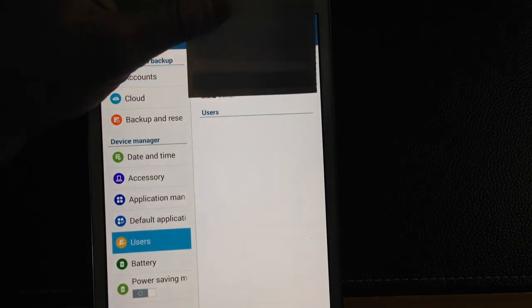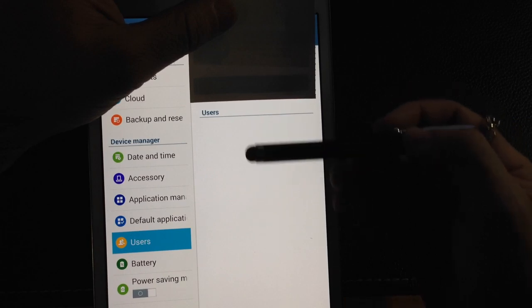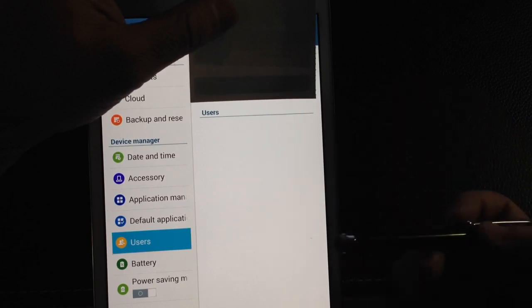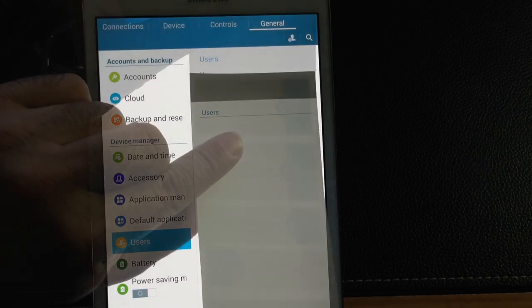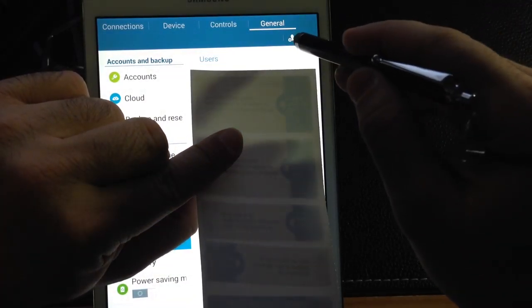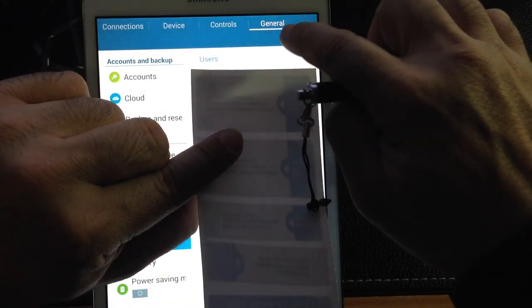So the first thing that you'll notice is that there are no users listed on the bottom. So what I'm going to do is I'm going to tap and add a user. So you notice here at the very top you have that little person icon, so I'm going to tap that.